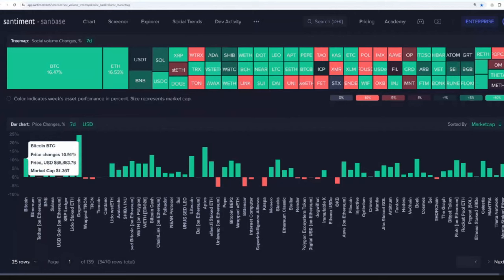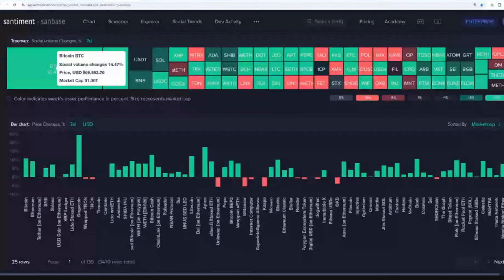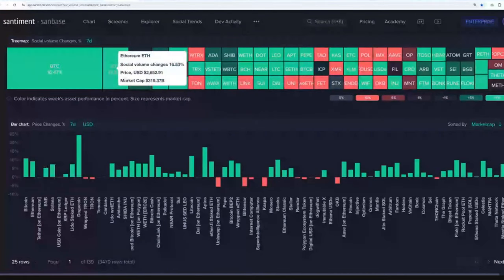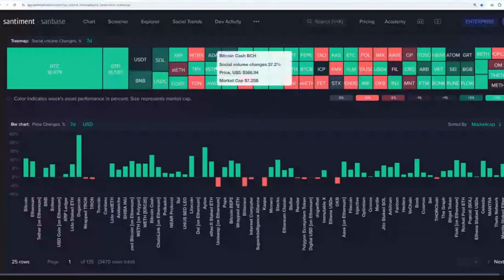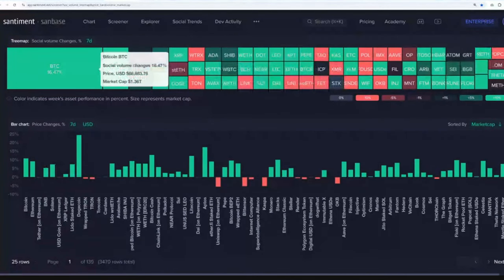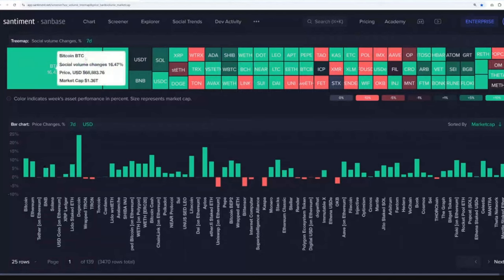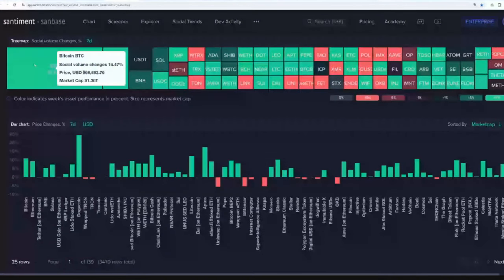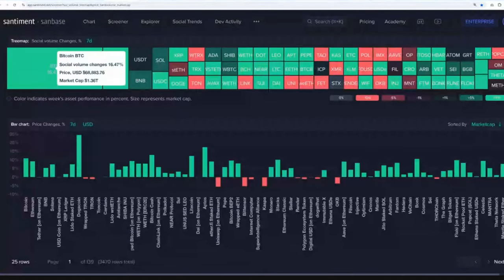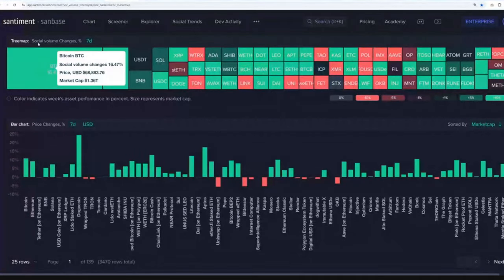So exciting times and social volume, as you would expect, is across the board. This is just the overall amount of discussions toward each of these assets over the past week compared to the week prior. So a 17% rise in overall Bitcoin discussion means people are definitely taking notice.